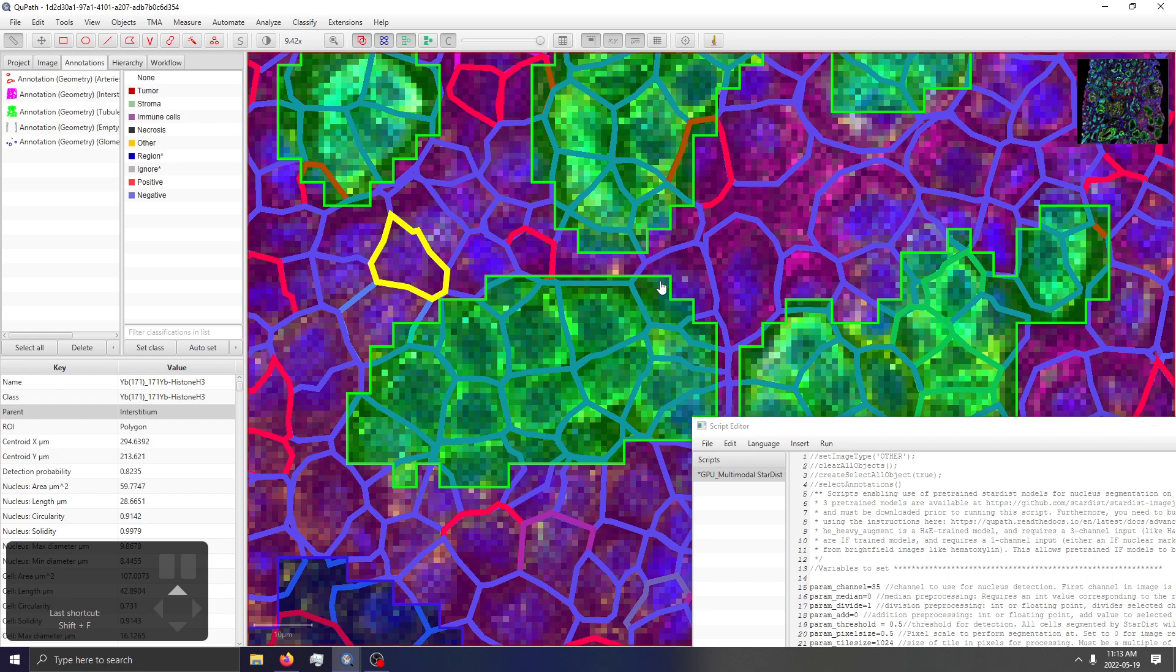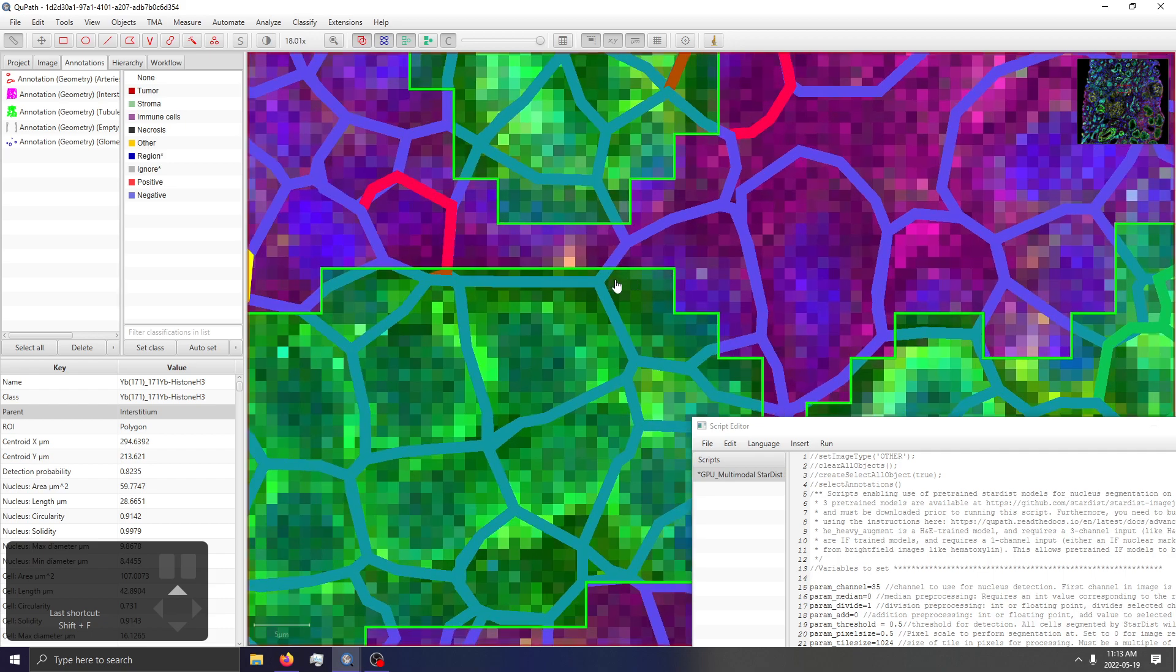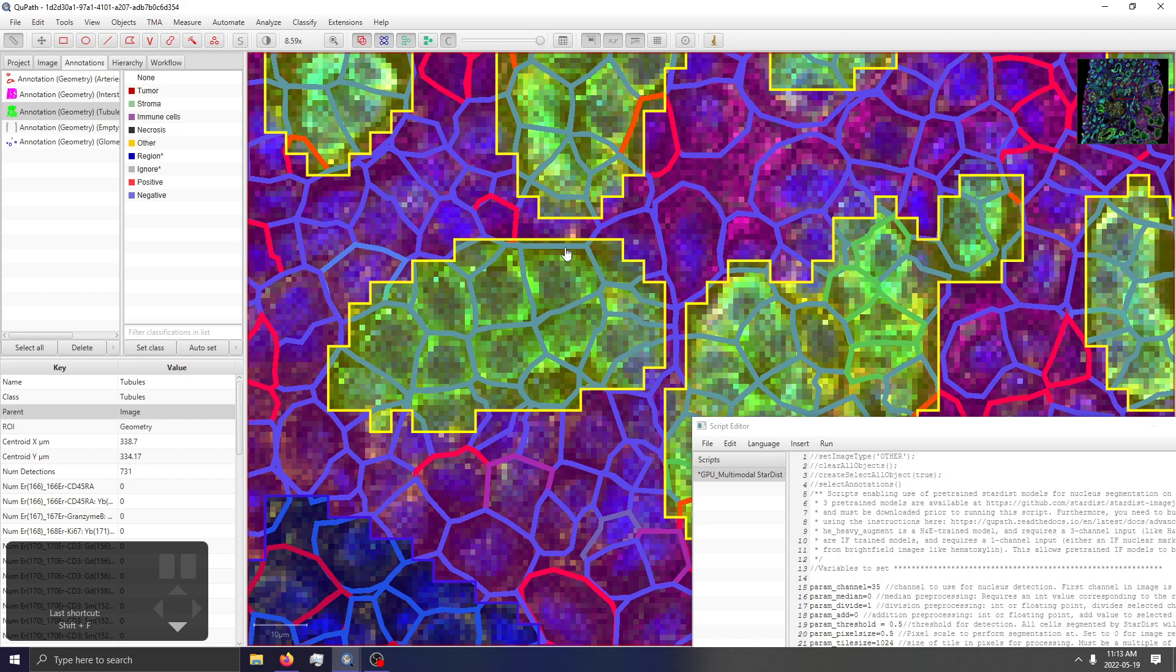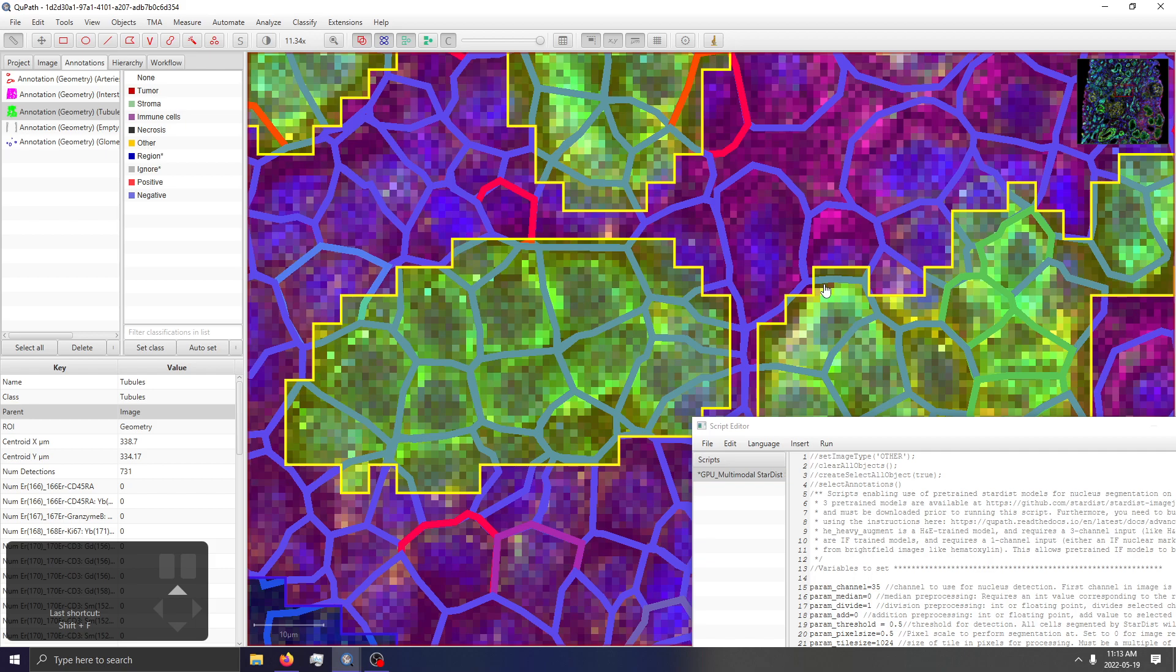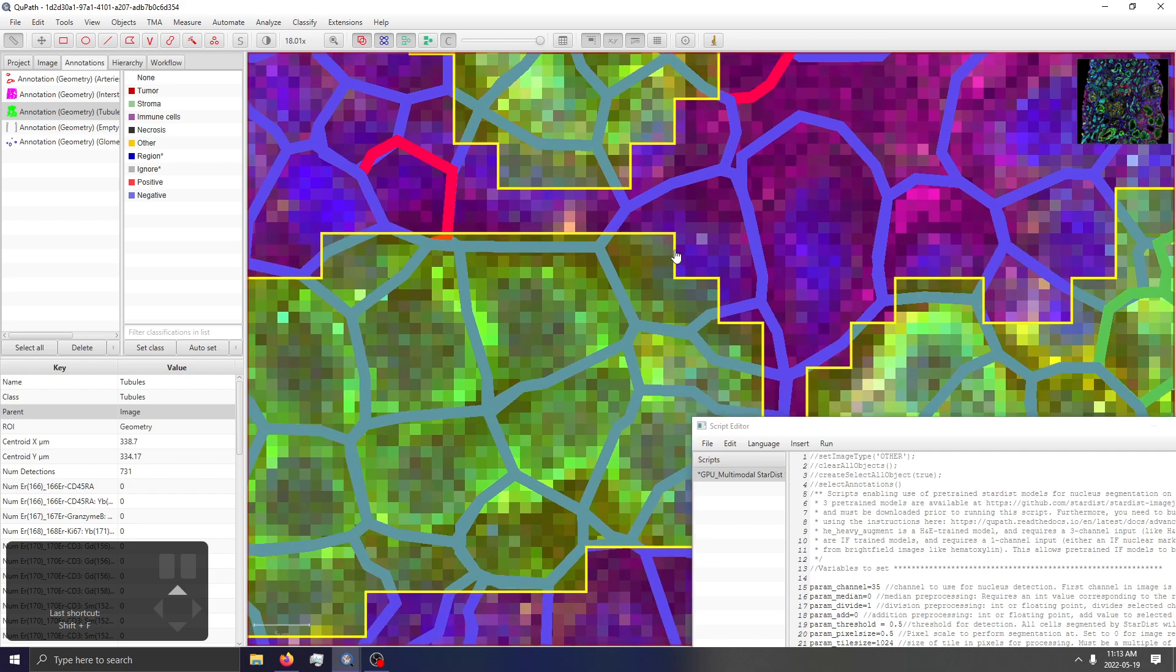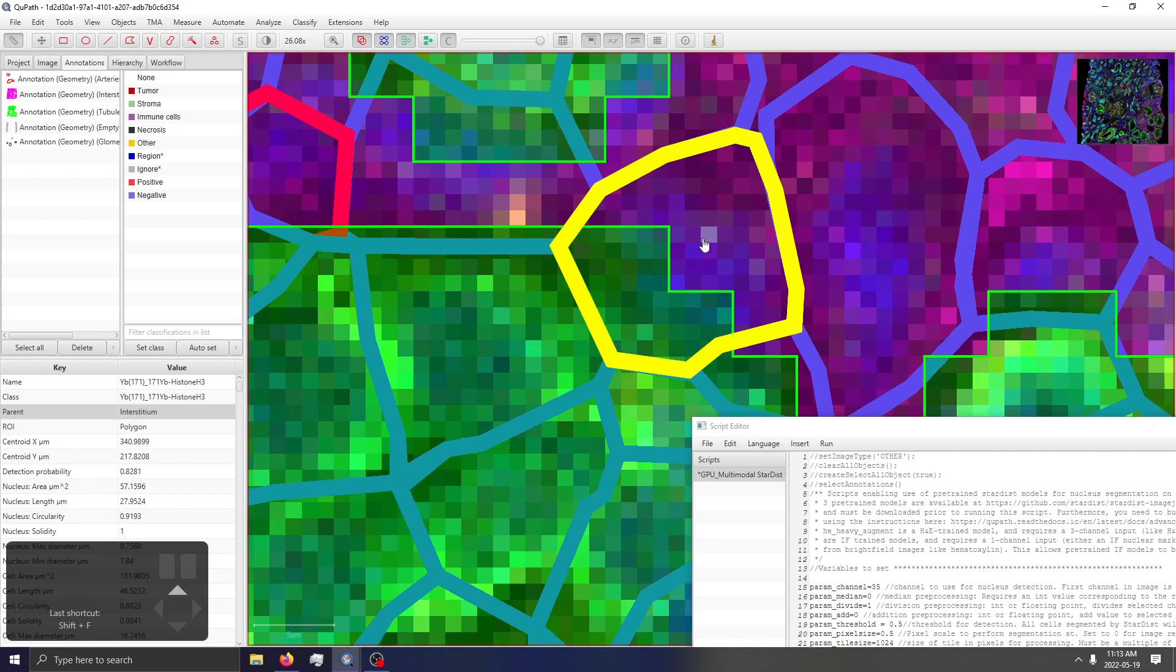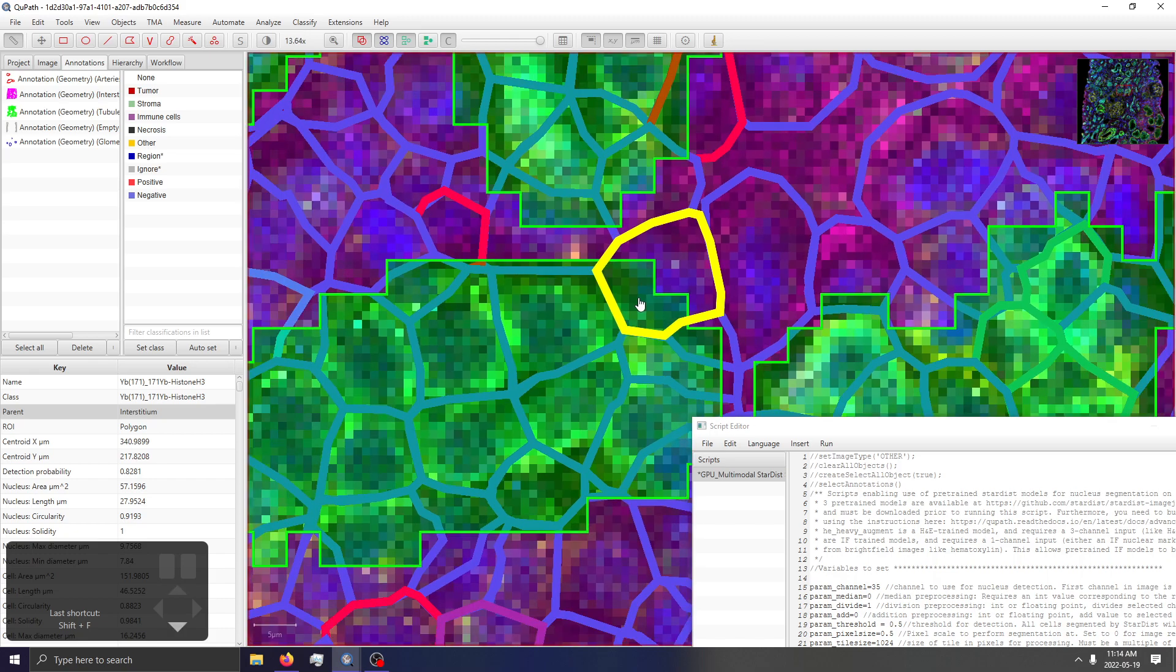One thing to note is that if you were to have generated the annotations and then run StarDist cell segmentation, what effectively happens is each individual annotation gets passed to StarDist sequentially or seemingly sequentially and runs cell segmentation inside of this with it being effectively blinded to pixels outside immediately outside this annotation, at least from my understanding. I might be wrong - Pete could probably elaborate more on this. But what ends up happening is for a cell like this, it might be counted twice. You'll have it being detected once while it's processing the interstitium annotation and then another time when it's being processed through the tubule annotation.